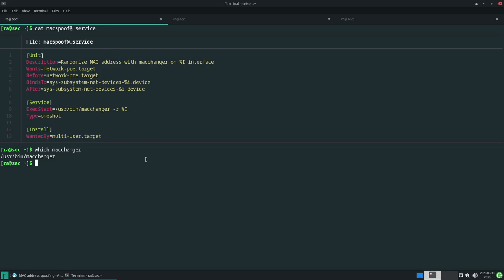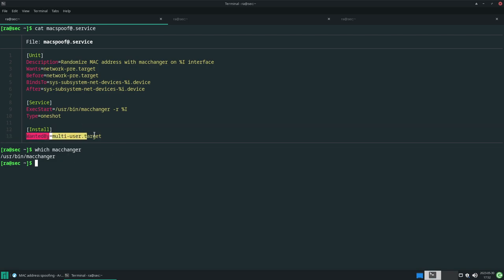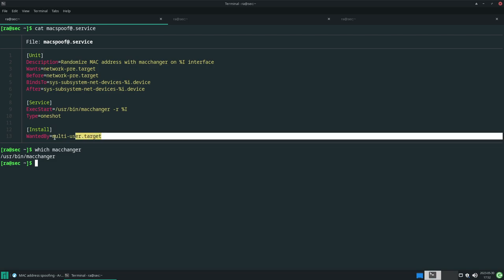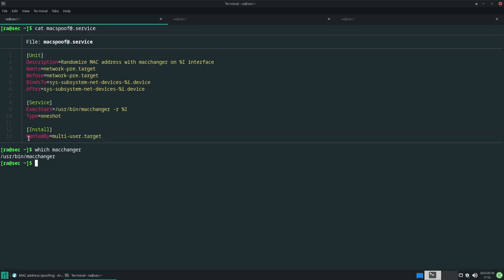WantedBy multi-user.target simply means this is a state of the machine where your system is booted but you cannot interact with it because there's no display yet. This means your MAC address should be changed before your system boots up, right after the booting. This is the thing, this is the command.